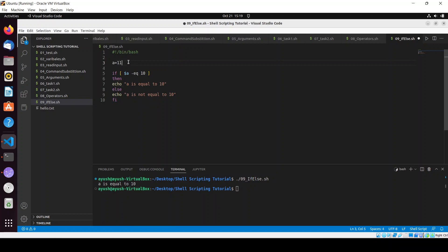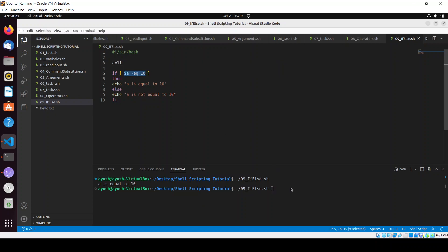What if I do 11 here and run this script? In this case this condition will not satisfy, so 'a is not equal to 10'.